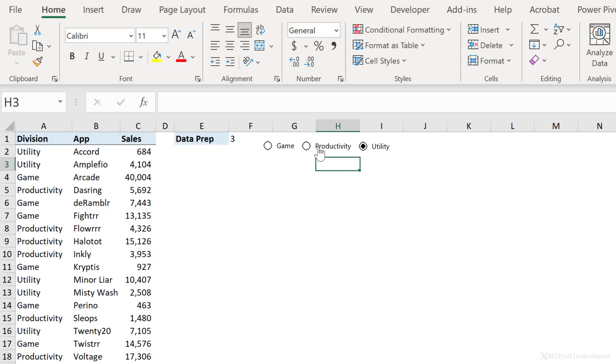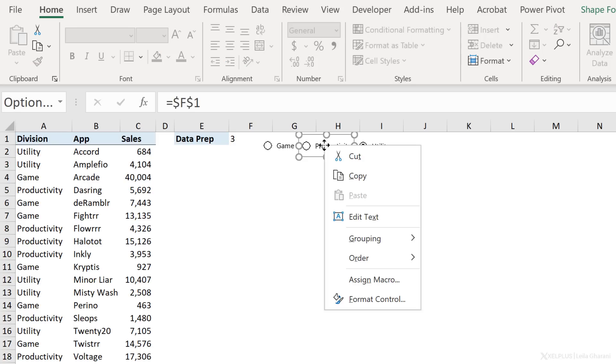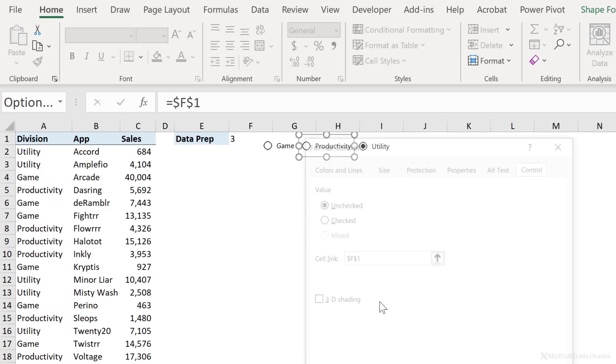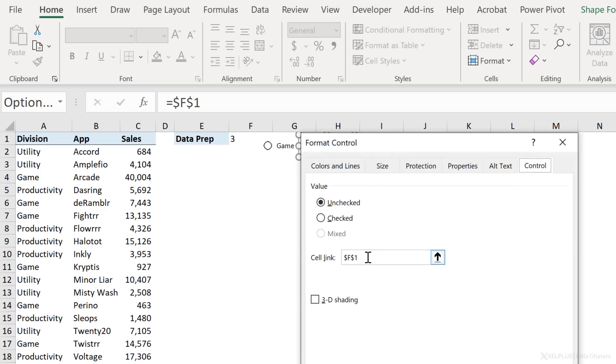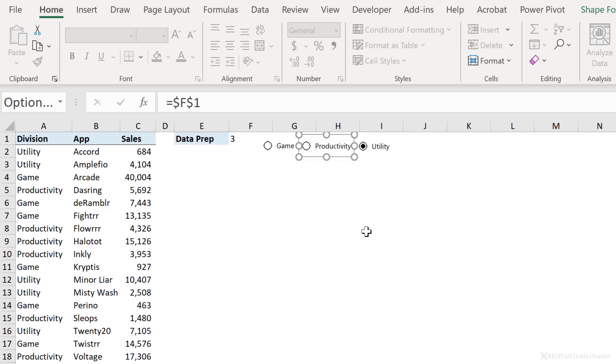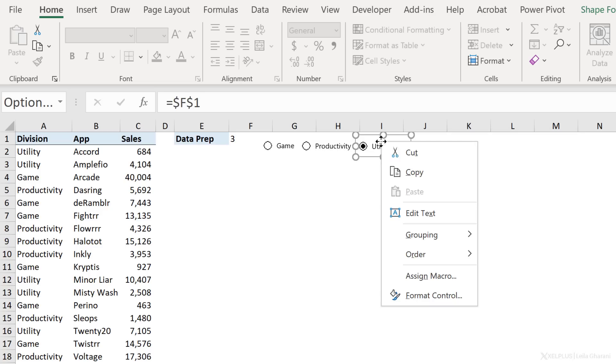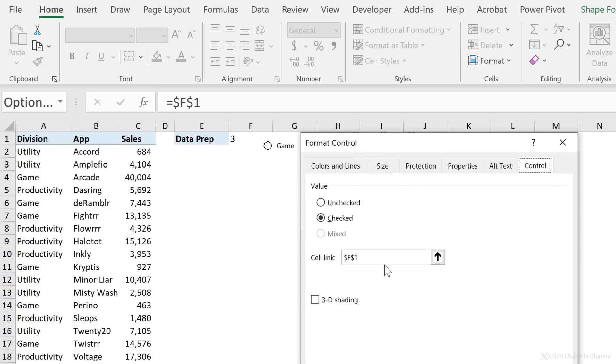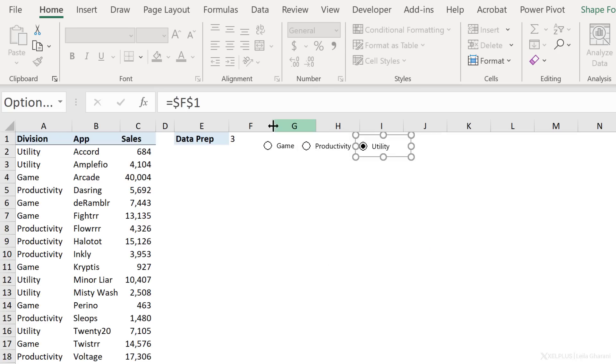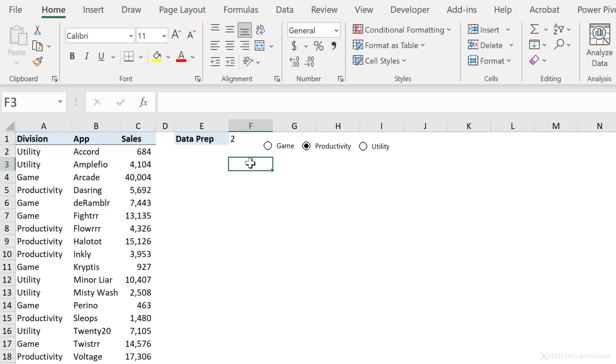Now, how did it add a cell link to these when I only added it to game? Well, because they automatically belong together, if you right mouse click on any other one, and go to format control, you're going to see F1 in the other ones as well. So this was automatically added when we added the cell link to one of these option buttons. That saves us the work of having to do this for each of these.